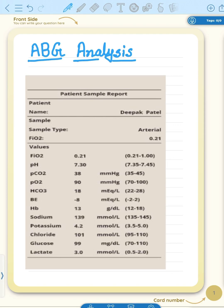Hello dear students. I am Rikta Dishai, nursing officer at EMS Deoghar. Today's topic of discussion will be ABG analysis, as you can see on screen.